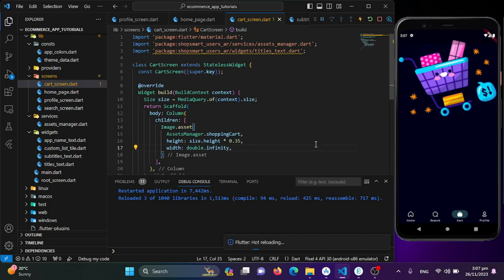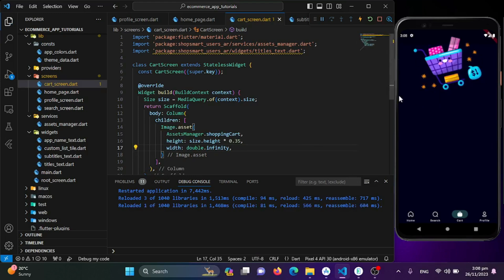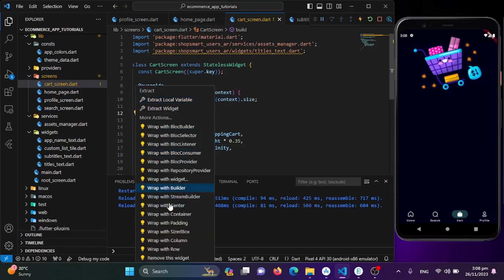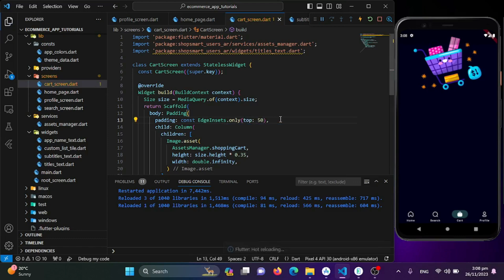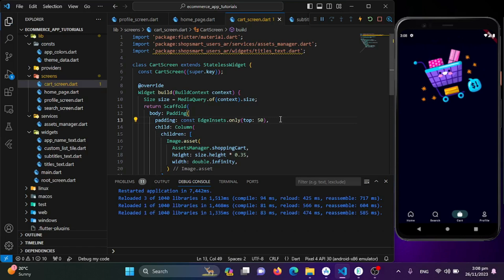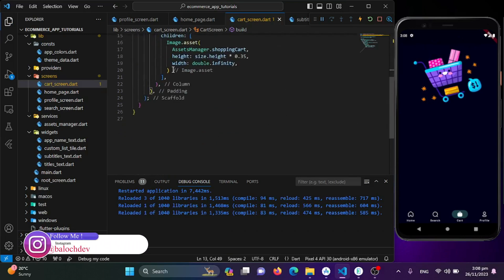Saving this, it looks great, but we still need some padding from the top. I'll wrap the column widget with a Padding widget and use EdgeInsets.only to add padding from the top. Saving again — that looks good, so let's move ahead.